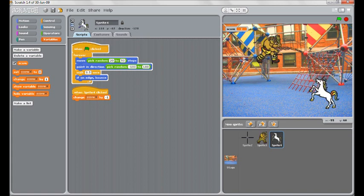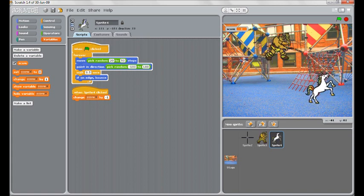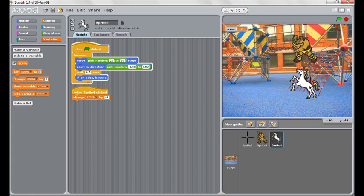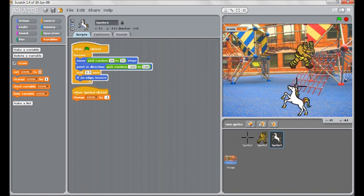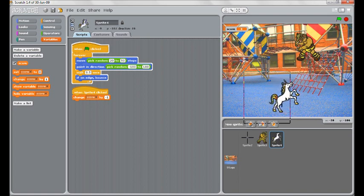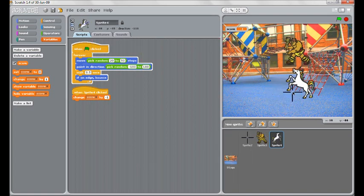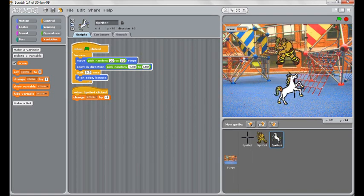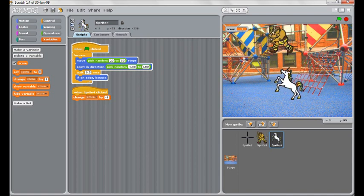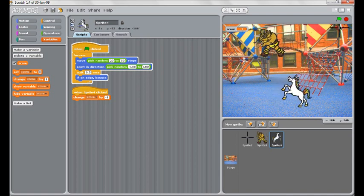You see every time I click, you might get a point. Every time I click the unicorn, I lose a point. When I overlap is when it's going to be tricky.